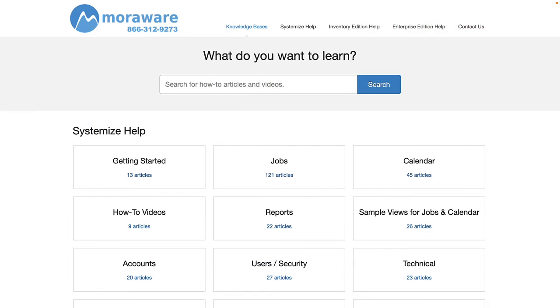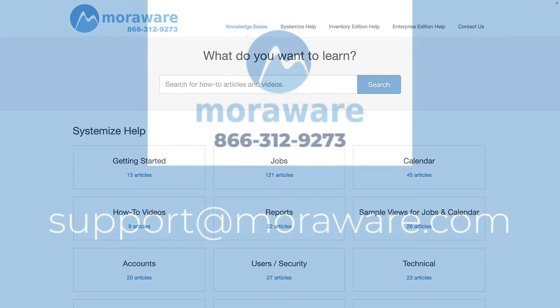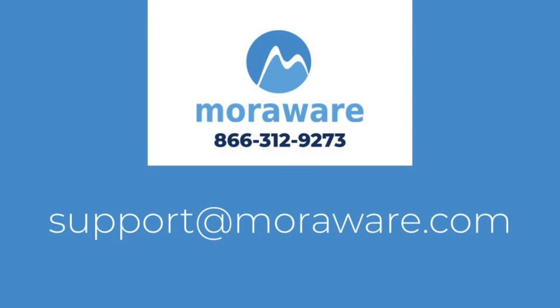Check out the Systemize knowledge base for more articles and videos. If you have any questions, or would like to chat with one of our friendly Systemize experts, email support at moraware.com. Thanks for stopping by.